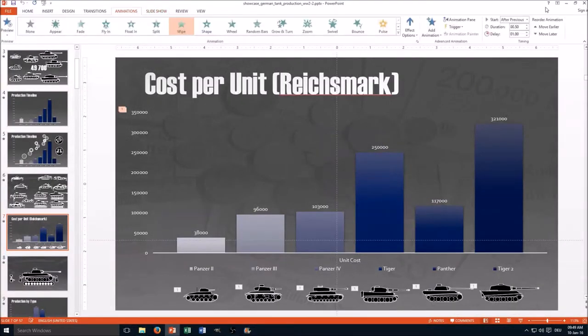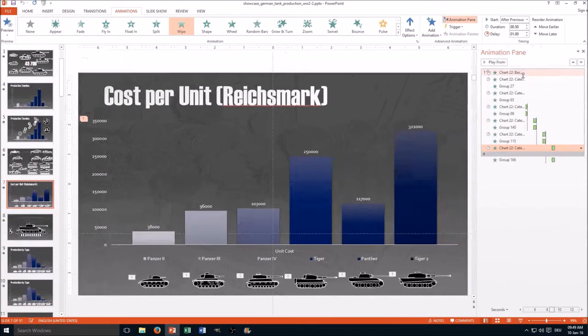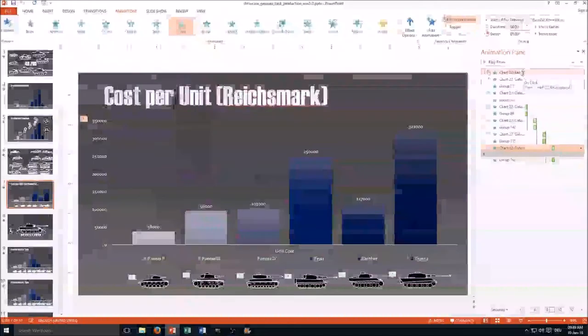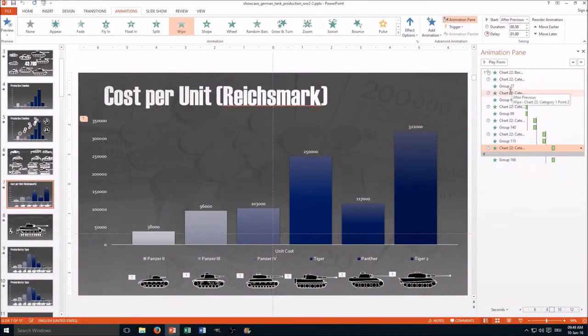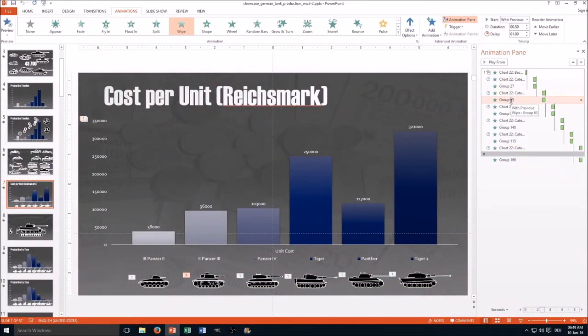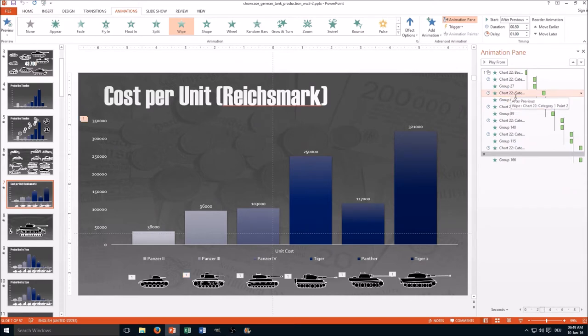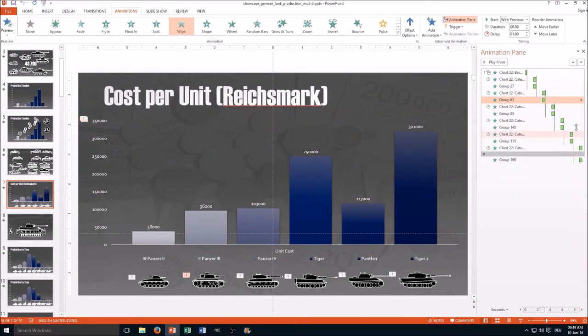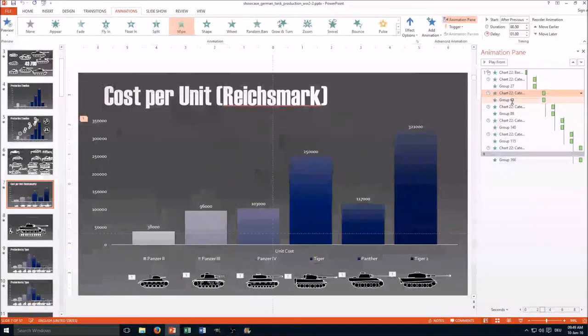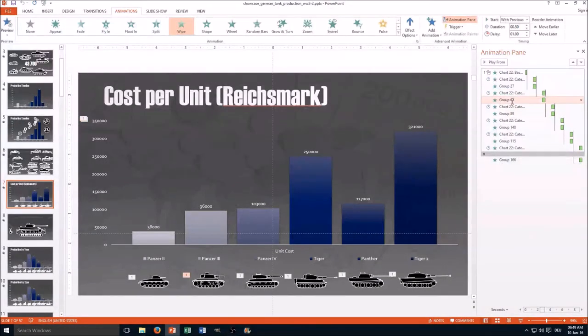So you go to animations, go to animations pane. Then you have the different animations here. This part is in chart animation, as you can see. And this one is a tank animation. You see here it's red and now here it's light orange and then you just regroup them, just move them in.